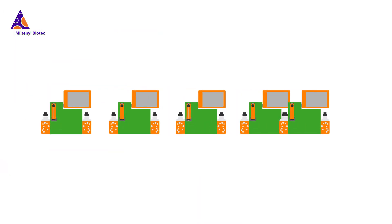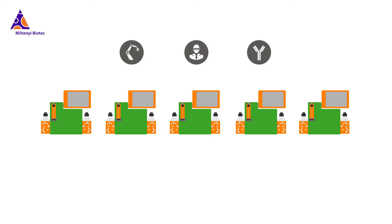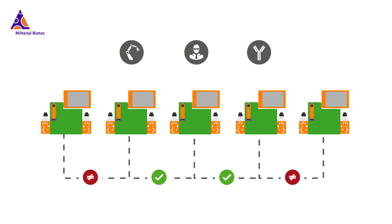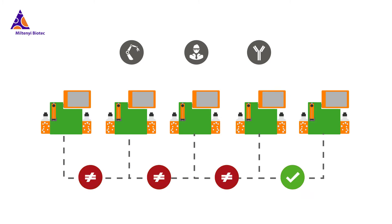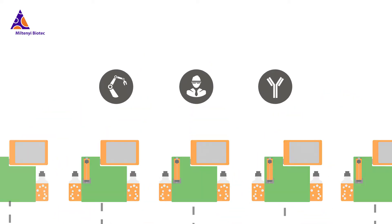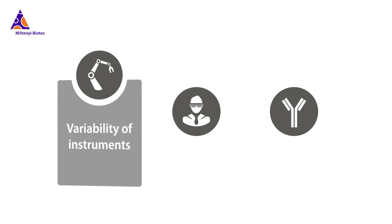When upscaling your protocol for commercial purposes, several components influence how well you will be able to standardize your flow cytometry assays between individual instruments and across different sites. There are three main aspects that add variability to your assays.